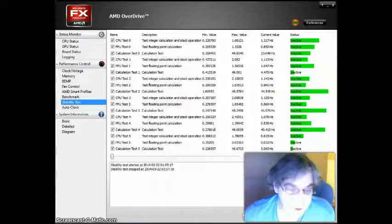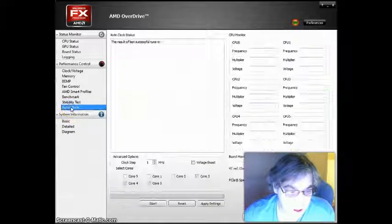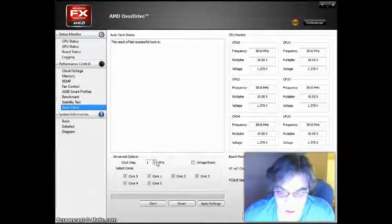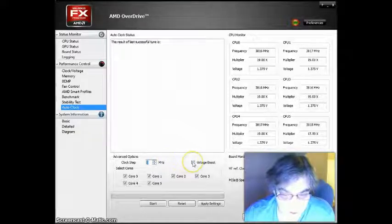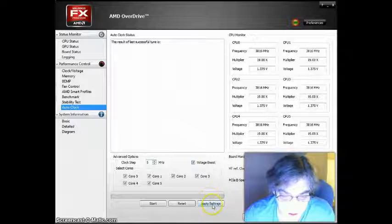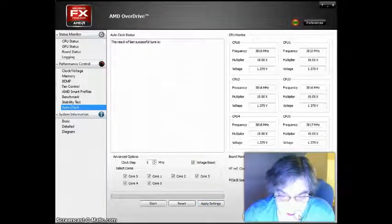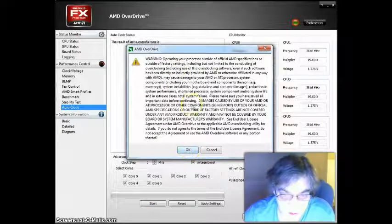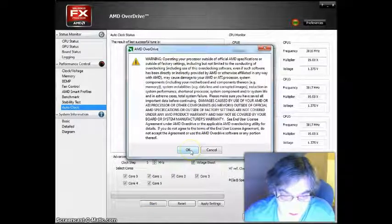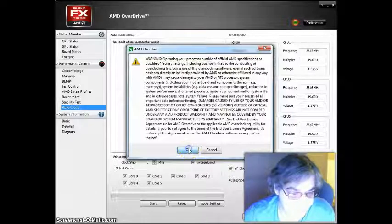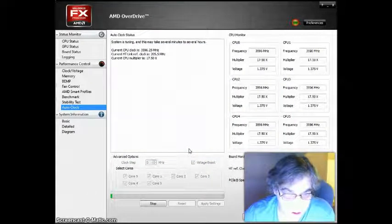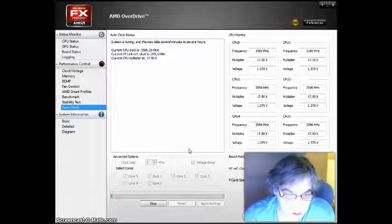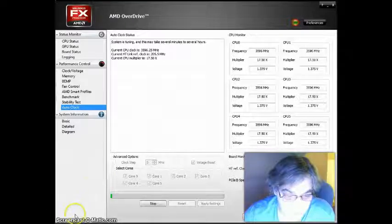Now that we've done our stability test we're going to do an auto clock. This will determine which is the best. And I'm going to overclock by a factor of 5. We want to do a voltage boost as well. And we're going to hit apply and start. This is just a warning. They're not responsible if you break your system.